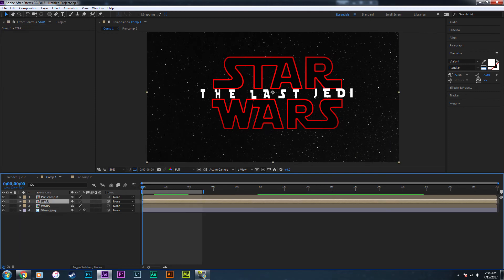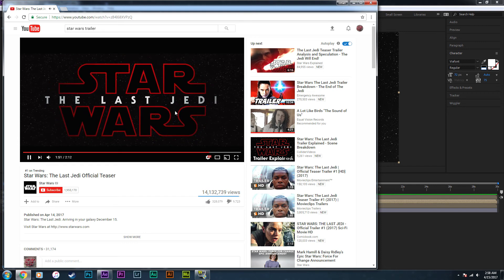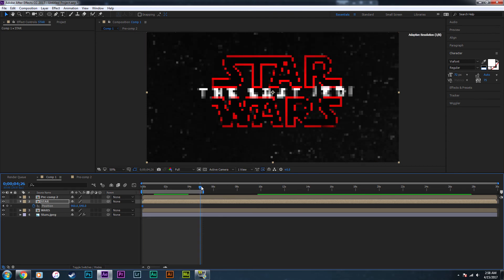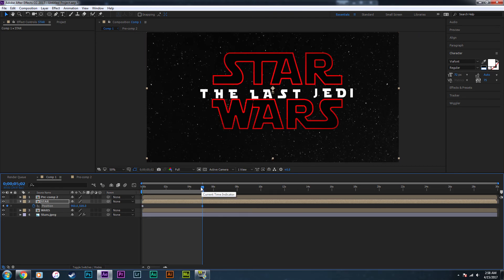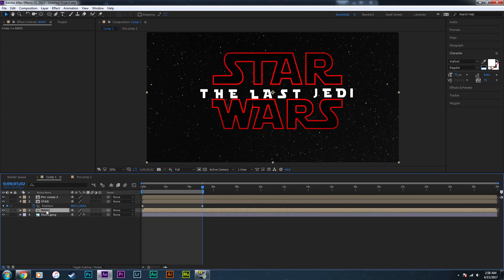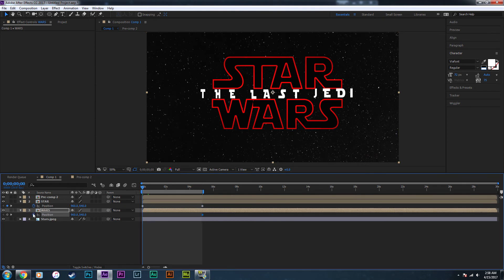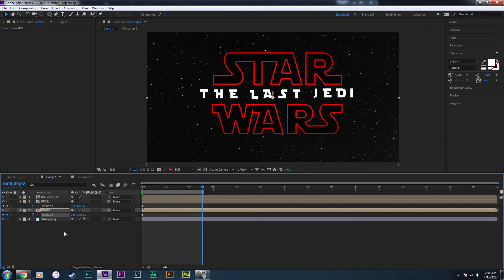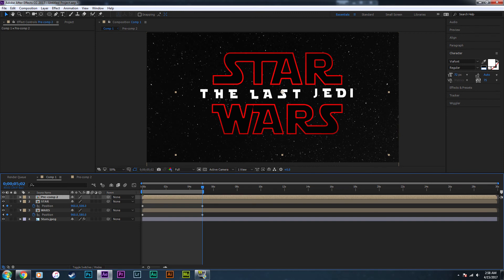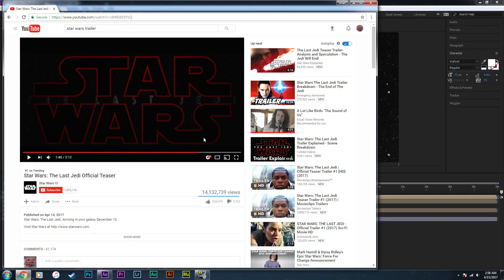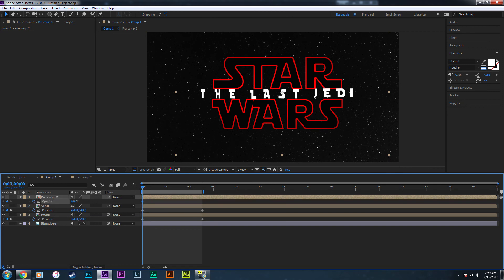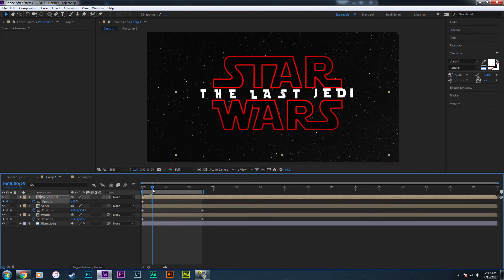For the Star Wars text, in the trailer they move away from each other. Press P to open Position, create a keyframe at the beginning, then move 'STAR' up a little at the end to create another keyframe. Do the exact same thing for 'WARS' — keyframe at the beginning, move it down at the end. For the 'Last Jedi' text, since the opacity fades in, press T to open Opacity, click the clock, lower it to about 30–35%, then after one second bring it up to 100%.